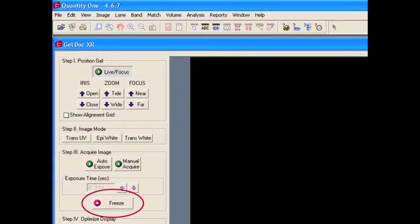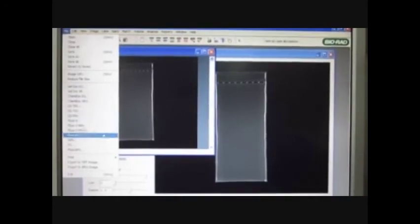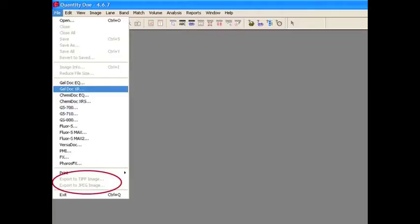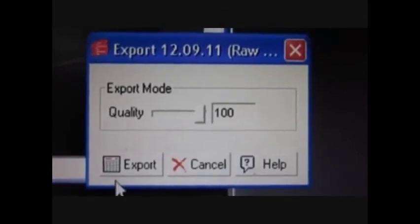Once the desired image is obtained, it can be frozen and printed. Once frozen, it can be saved in the designated folder with all the details indicating the experiment. Once saved, the image has to be exported in JPEG format. Select Export to JPEG Image from the File menu, then select highest quality and export the image.